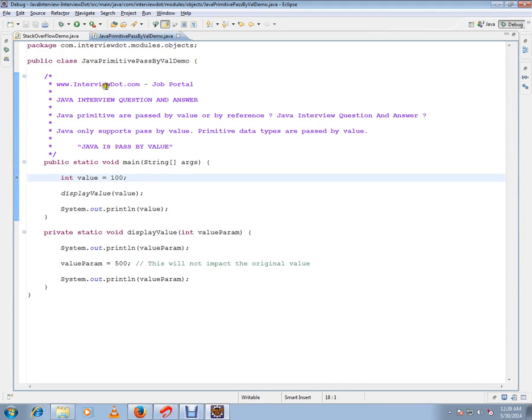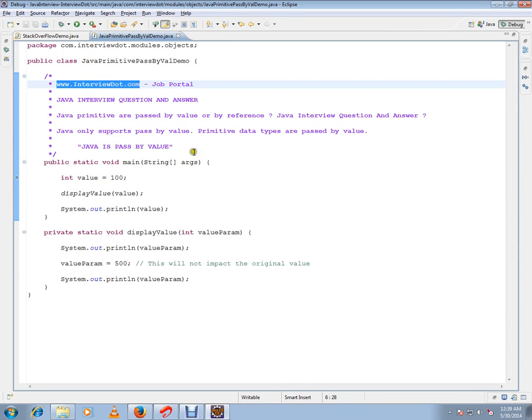Hi, this video is from interview.com, a job portal. In this video I'm going to talk about one of the basic Java interview questions: are Java primitives passed by value or by reference?